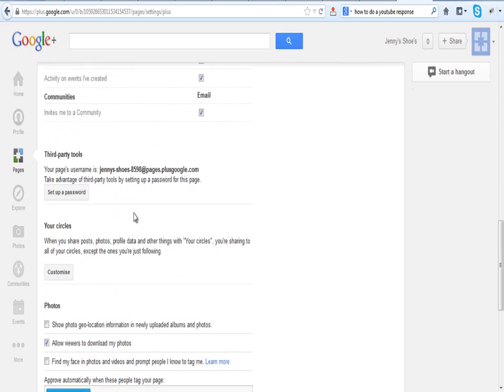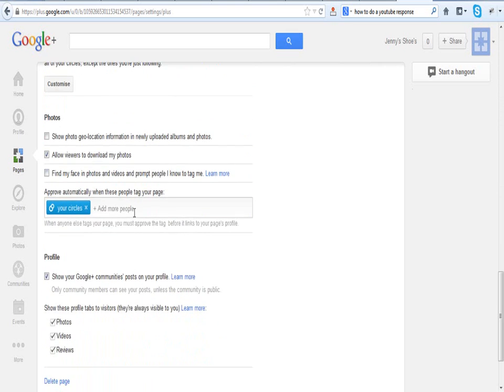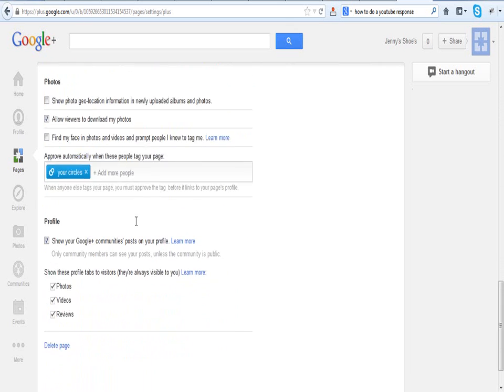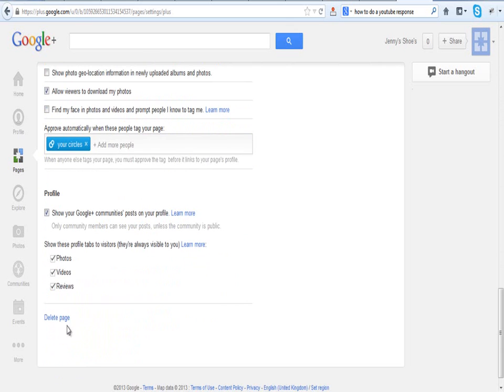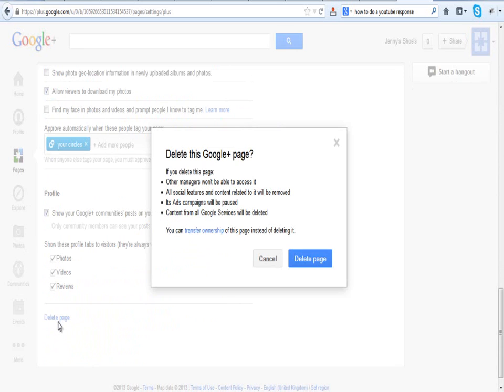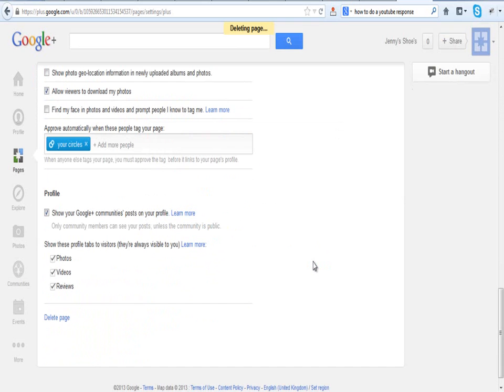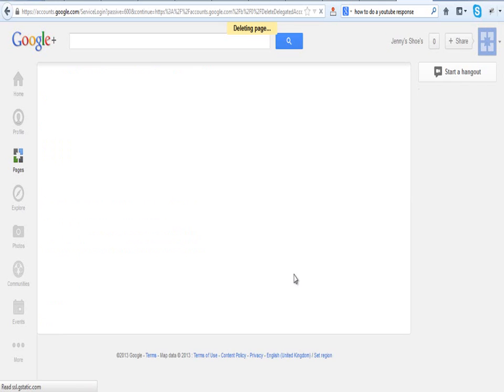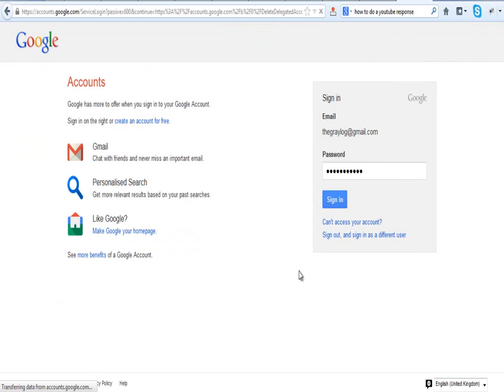We want to scroll all the way down to the bottom, and we are going to delete the page. Delete Google Plus page, and delete page. And that is that.